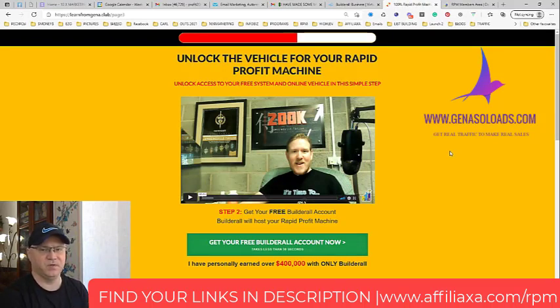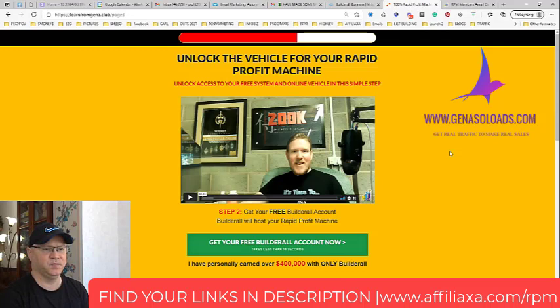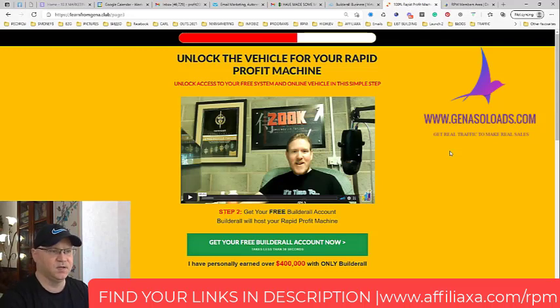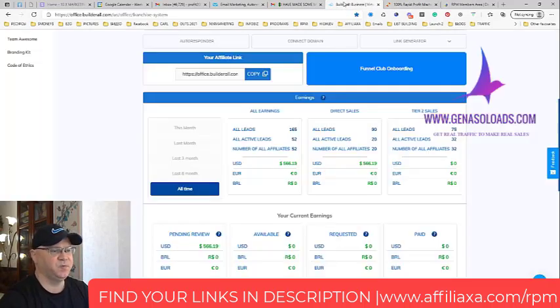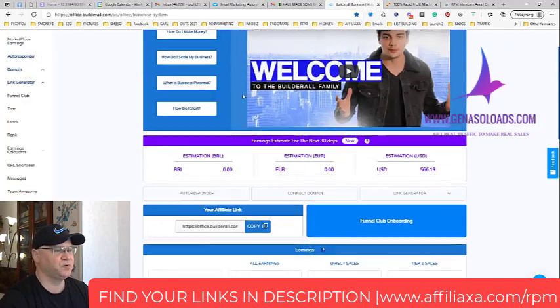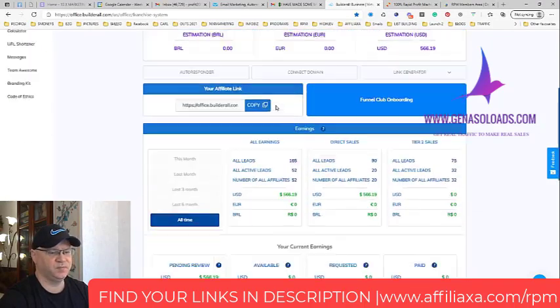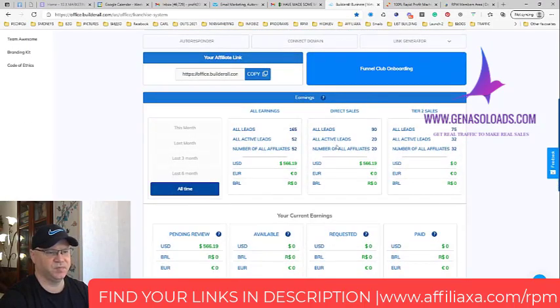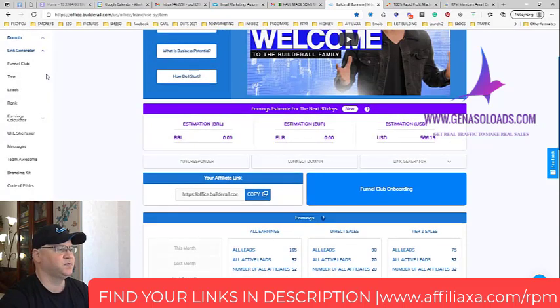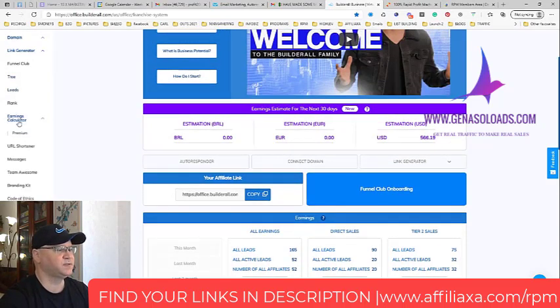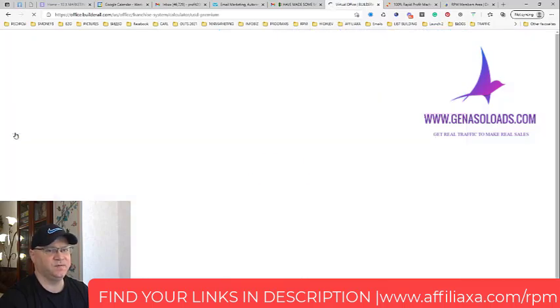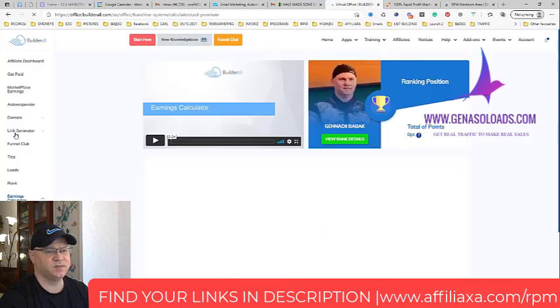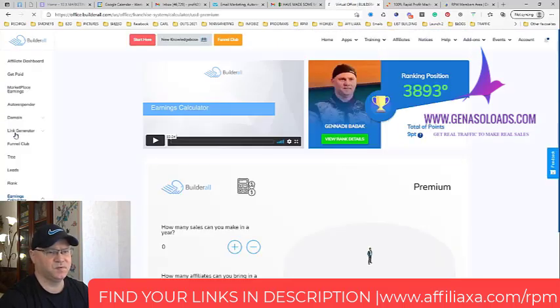This system is made, is based, is hosted by Builderall, and this is how we invite them to join Builderall. Let me show you my results, for example. They have even these earnings calculator.